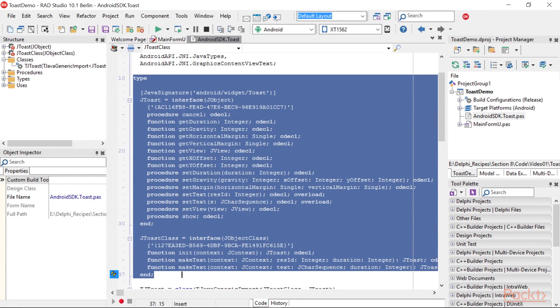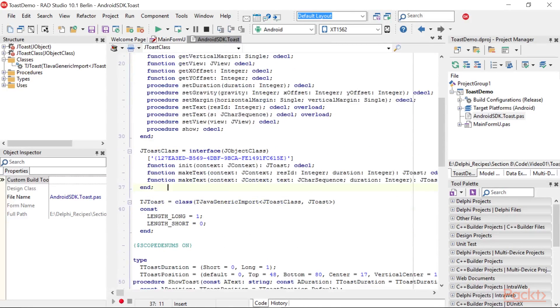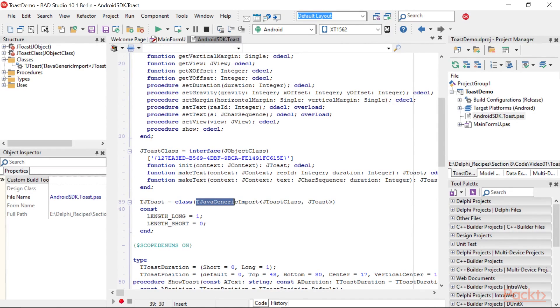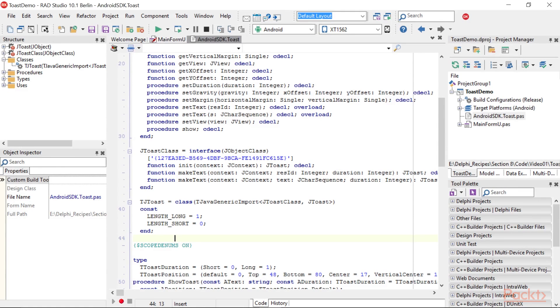Now, with these two interfaces, we can declare our TJToast class inheriting from the TJava generic import using this selected code. As you can see, the body of the class is almost empty because all the methods will be used by an internally created object returning an interface reference.